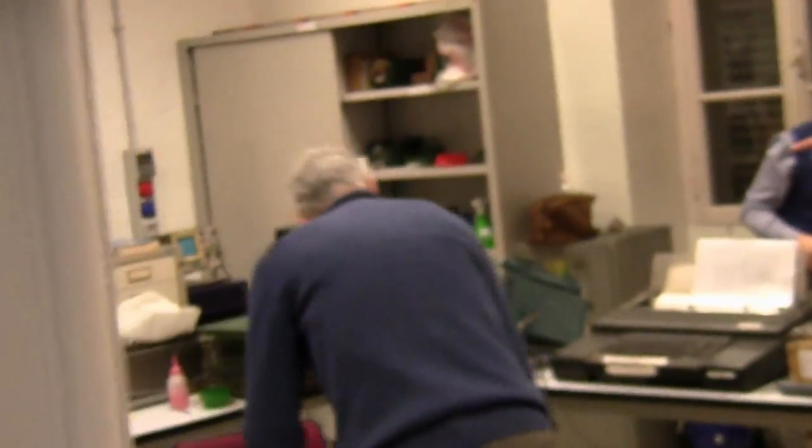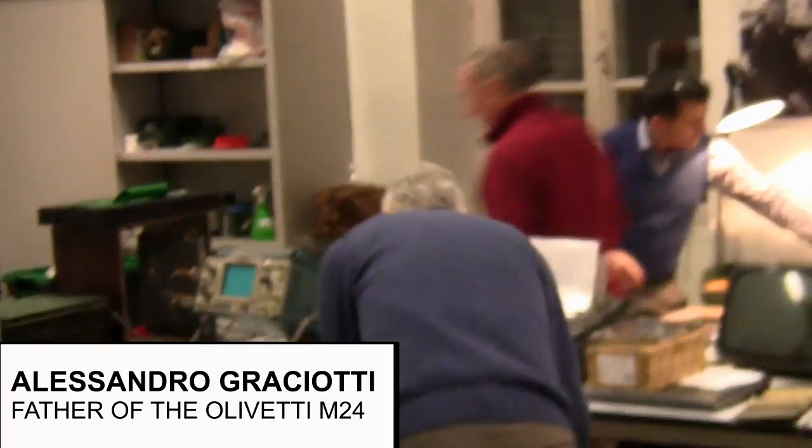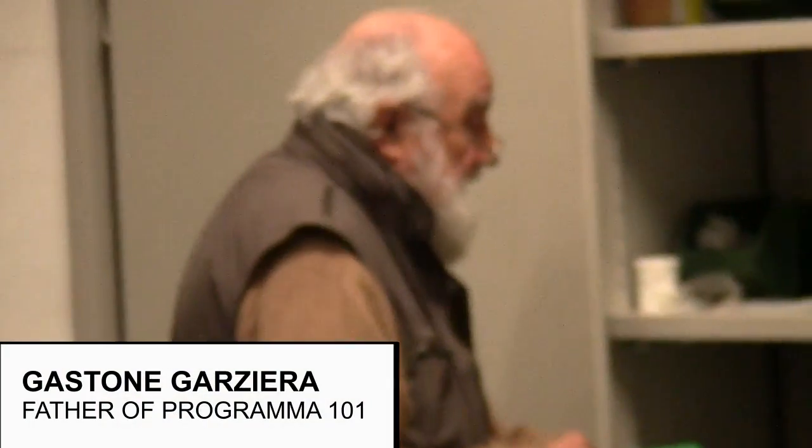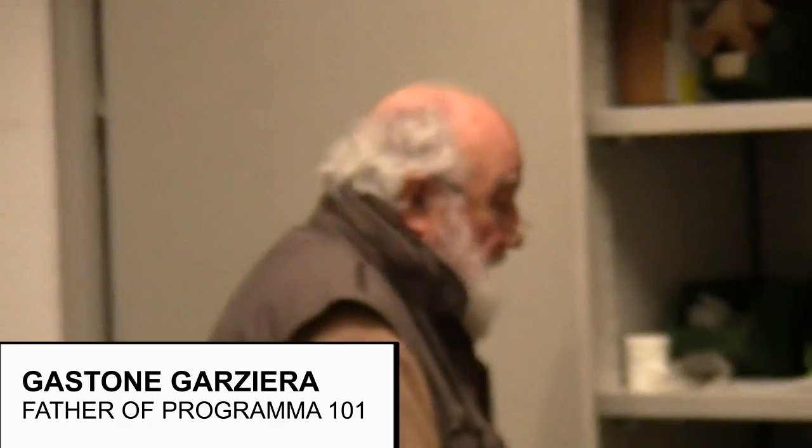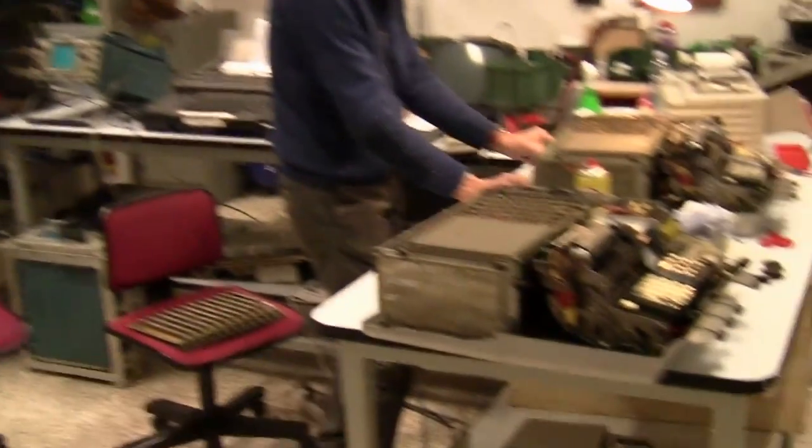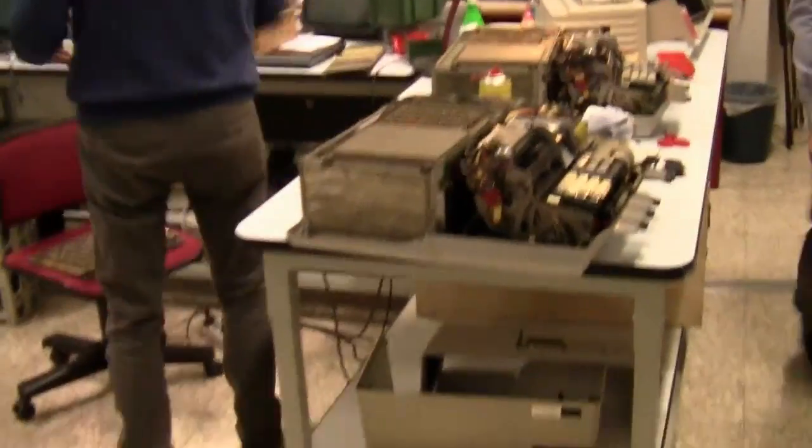And out there, Gastone Garziera is the man that created the first personal computer in history. That's here, the Programma 101. Incredible.